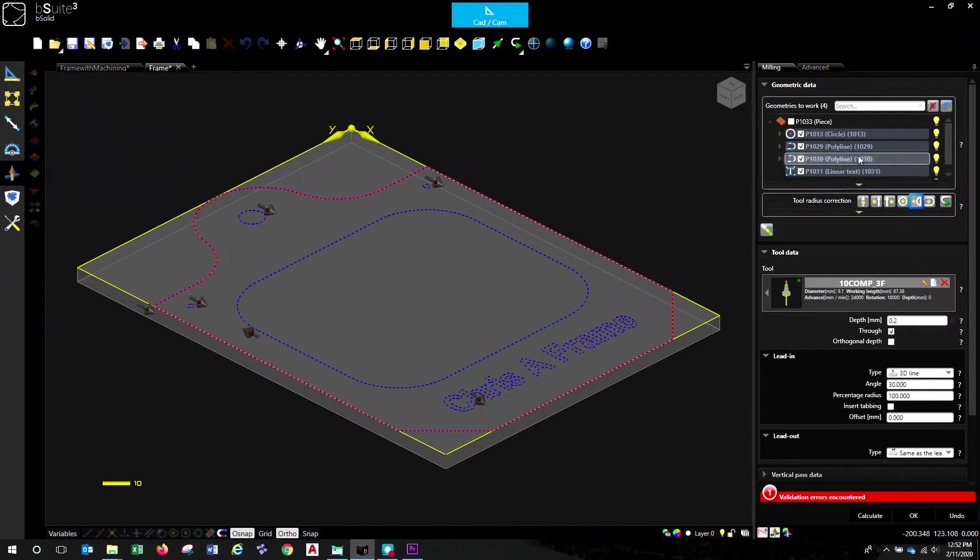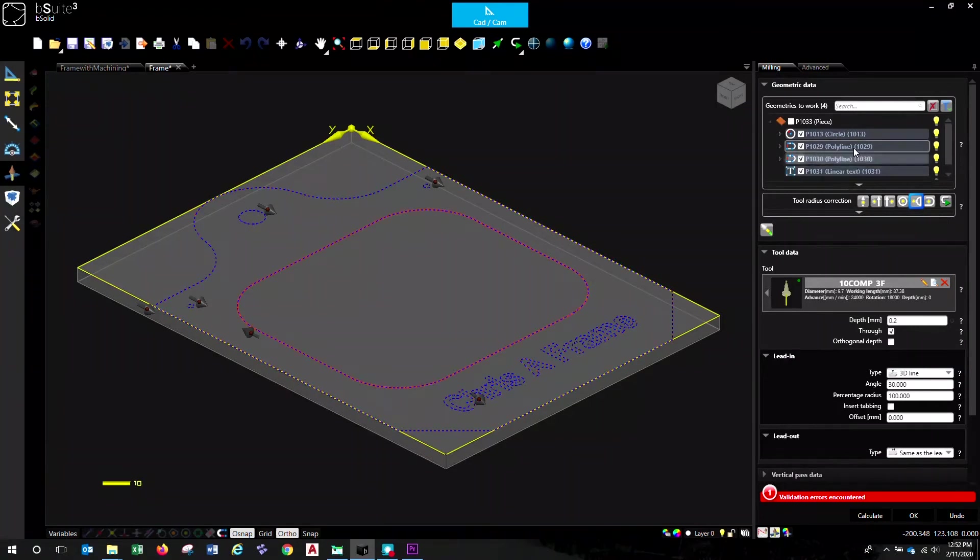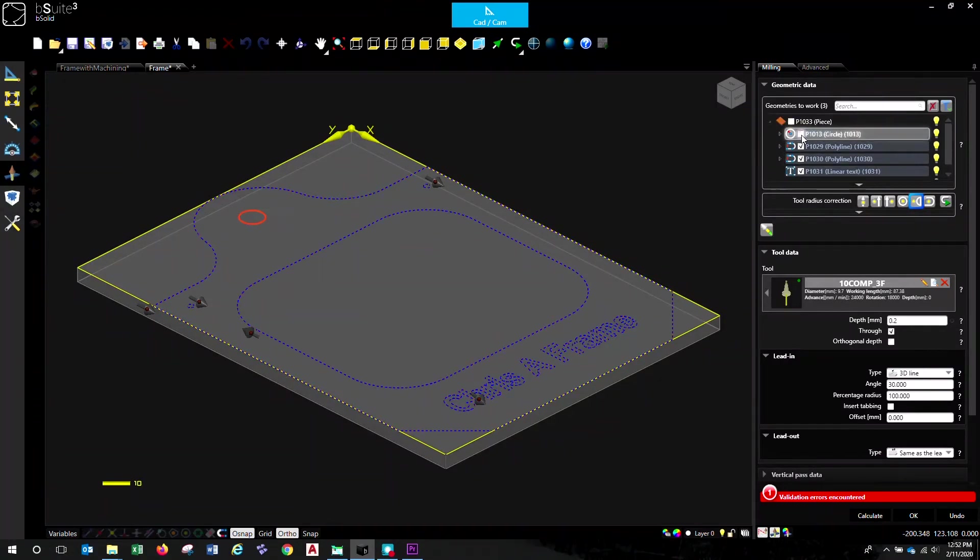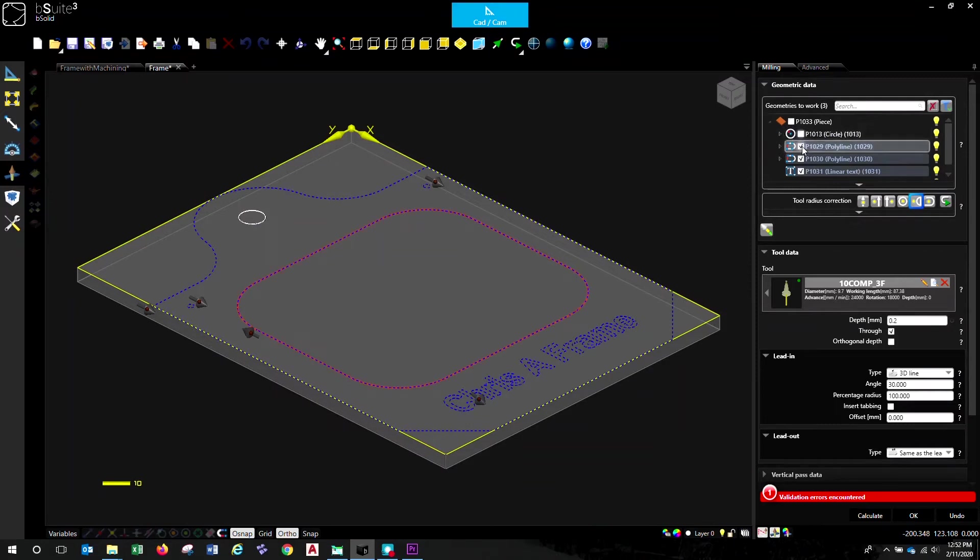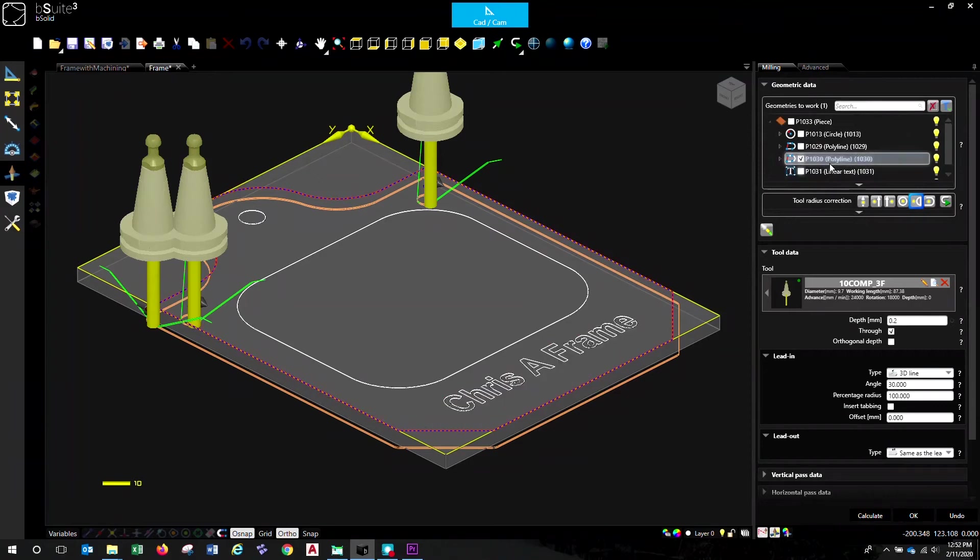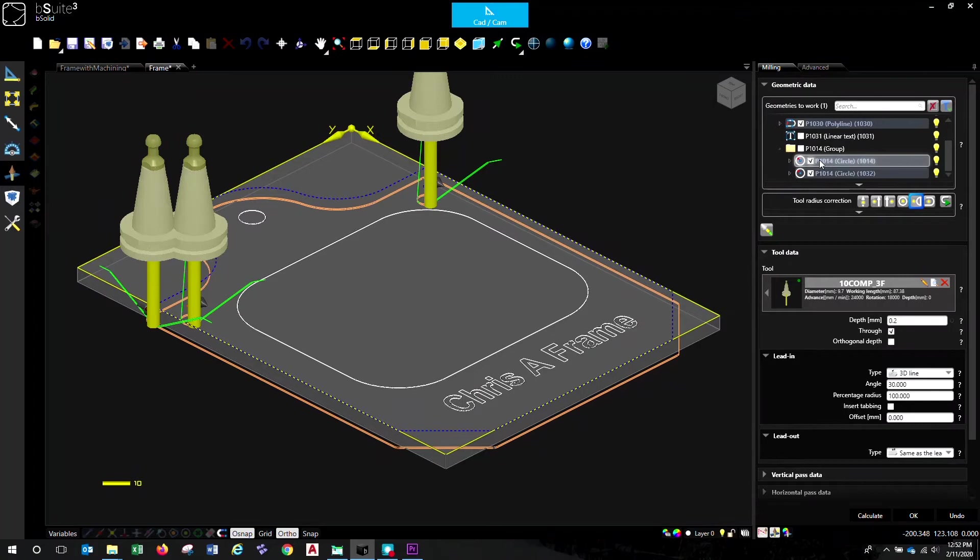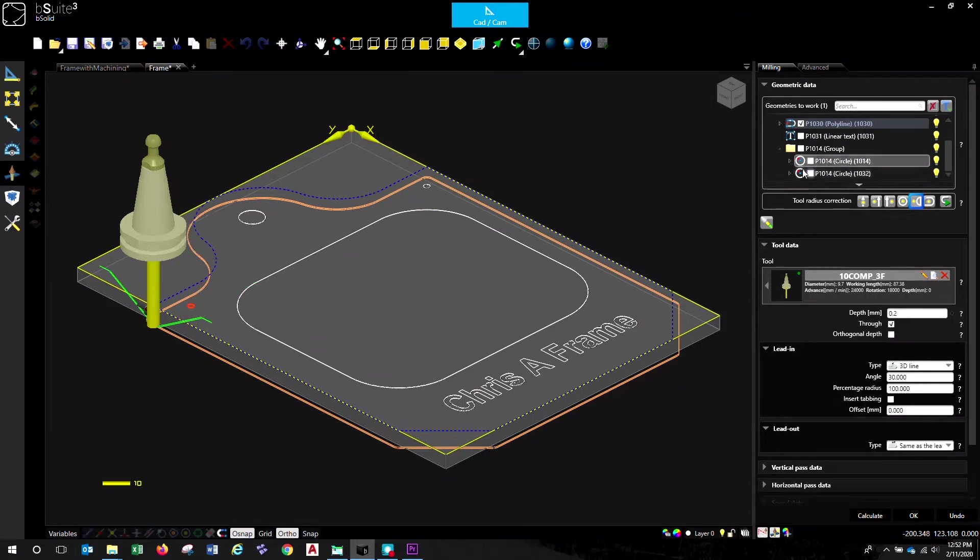So first things first, let's be careful about the geometry that we're going to machine. Let's deselect by unticking these boxes. See where I'm ticking over here, the things that I don't want. Remove all the ticks that I don't want. Do I want to do those two holes? No. So they must be hidden down in here. Just make sure we've unticked all of those.